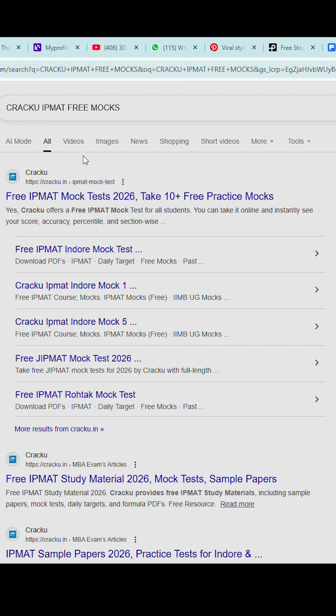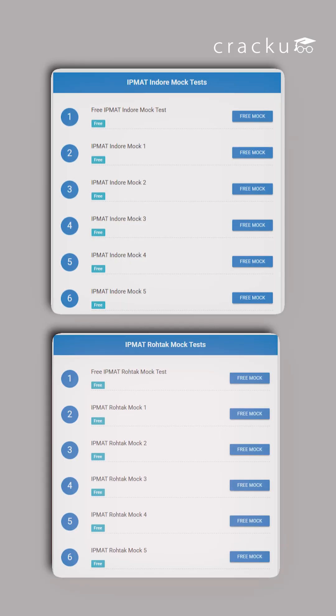To get 12 free mocks for IPMAT, just Google CrackU IPMAT free mocks and analyze your preparation.